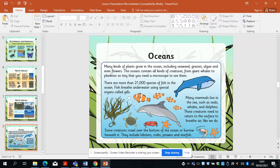We have oceans. Many kinds of plants grow in the oceans, and there are more than 21,000 species of fish. Fish breathe using their special gills, as we know. Many mammals live in the sea, such as seals, whales and dolphins — they return to the surface to breathe air like we do. Some creatures crawl on the bottom of the ocean, including lobsters, crabs, prawns and starfish.